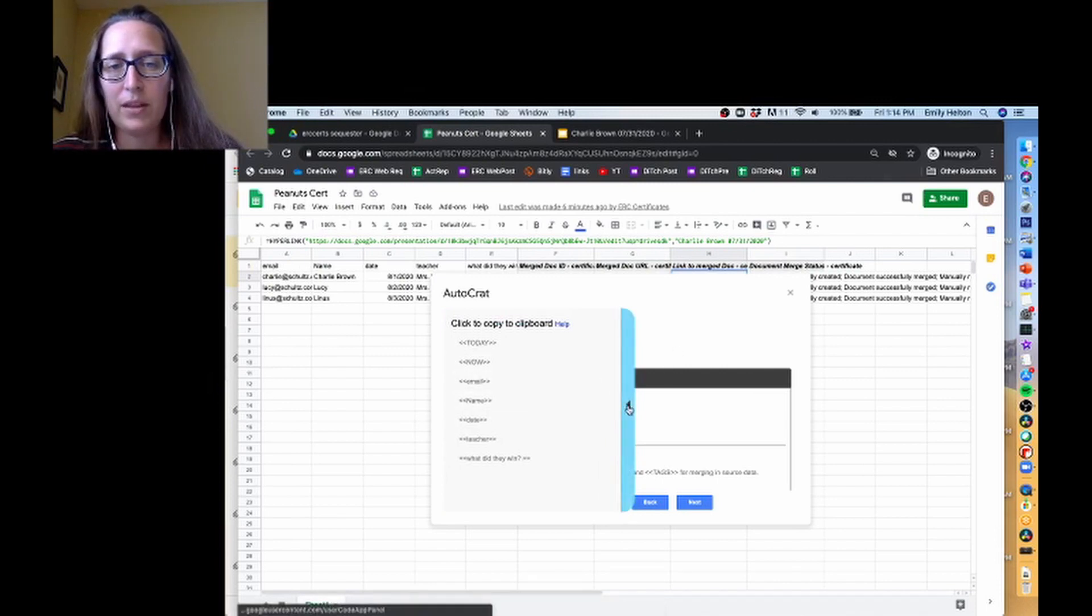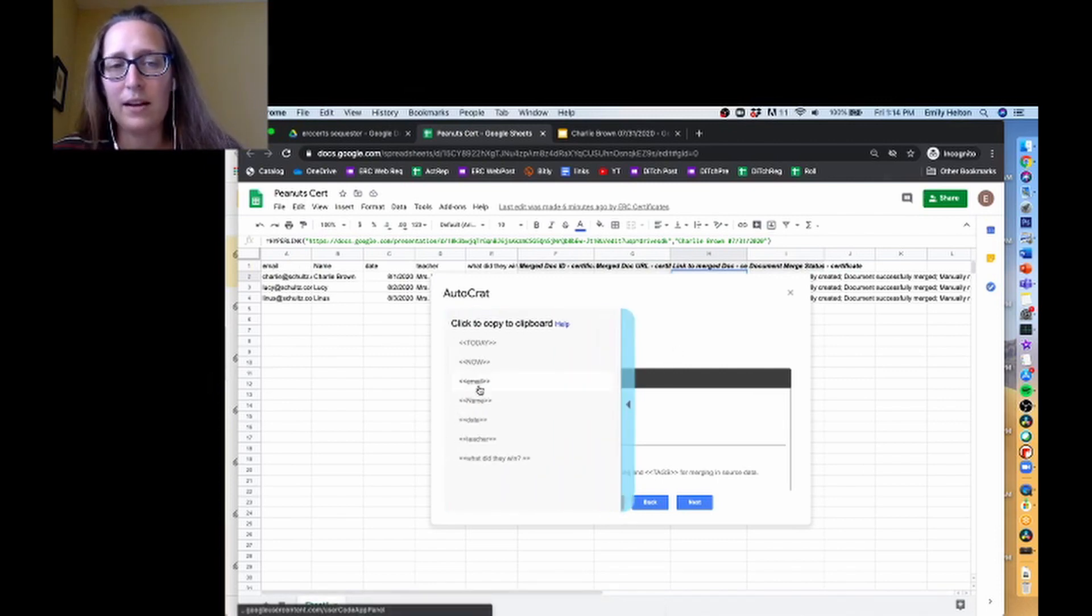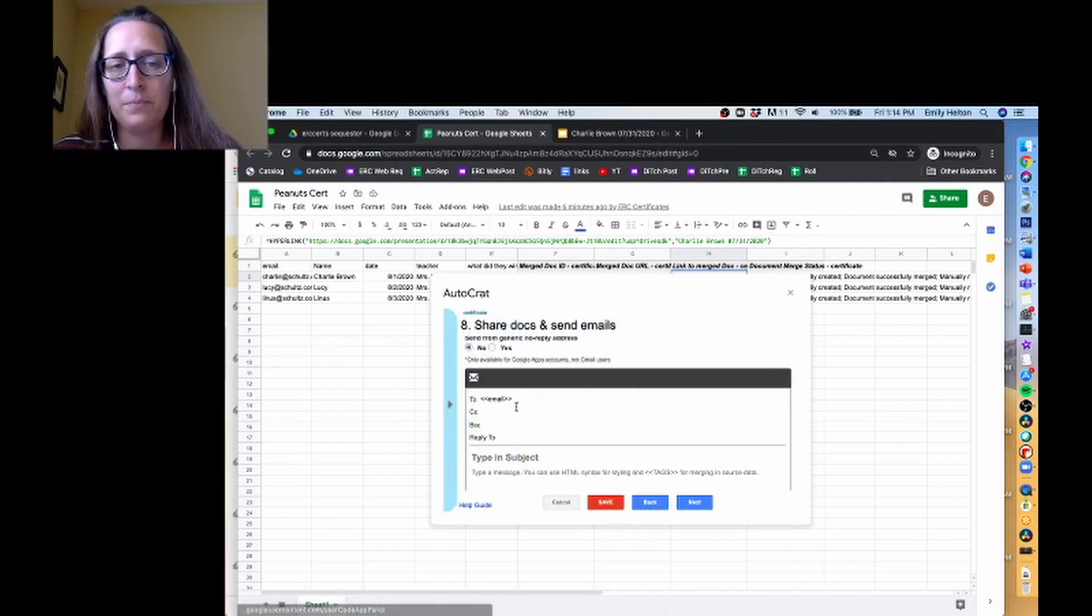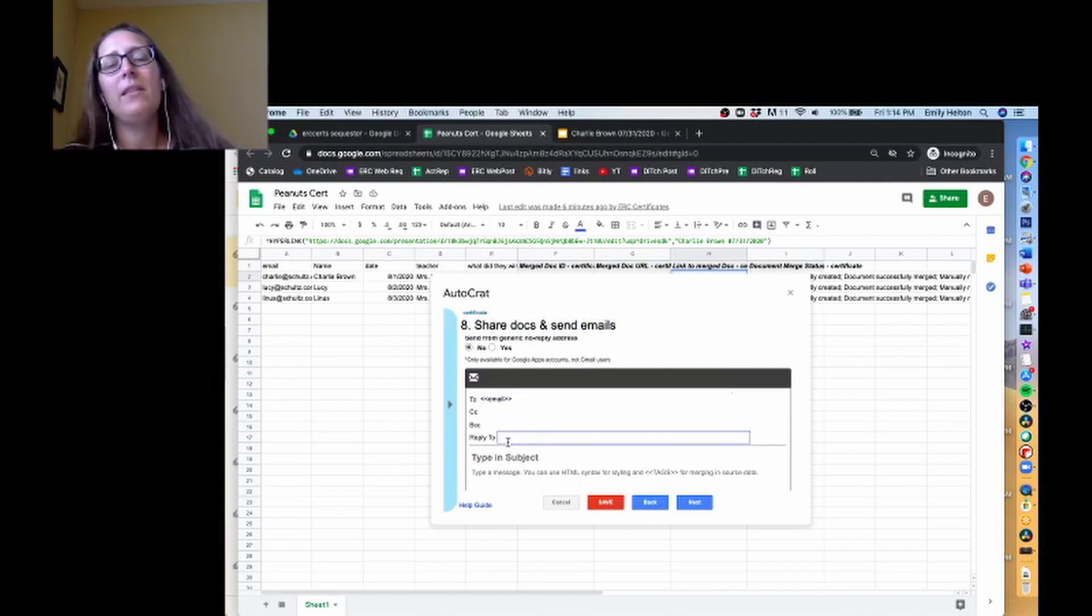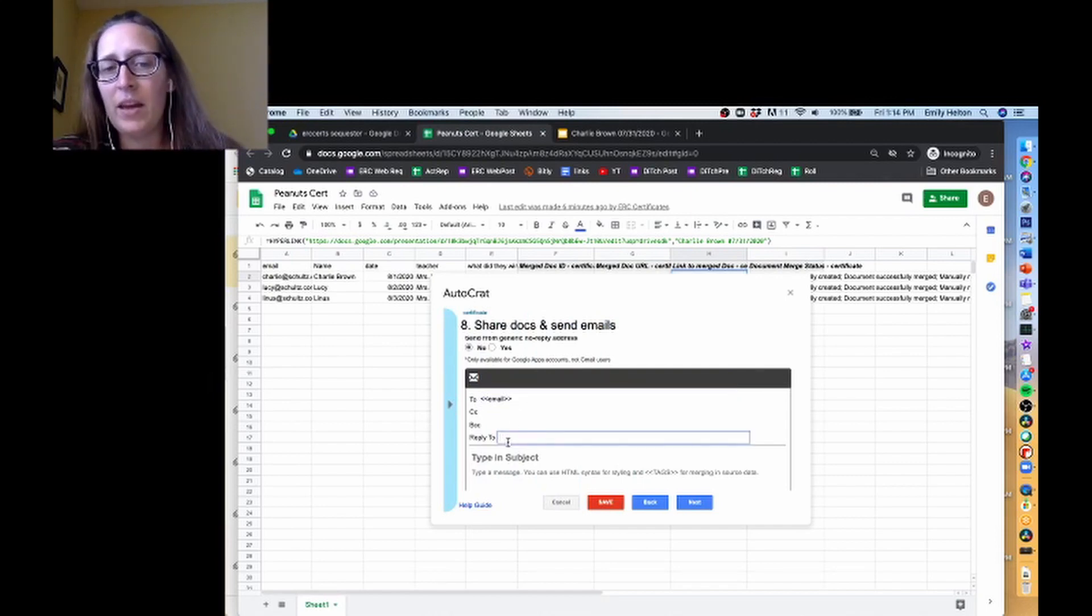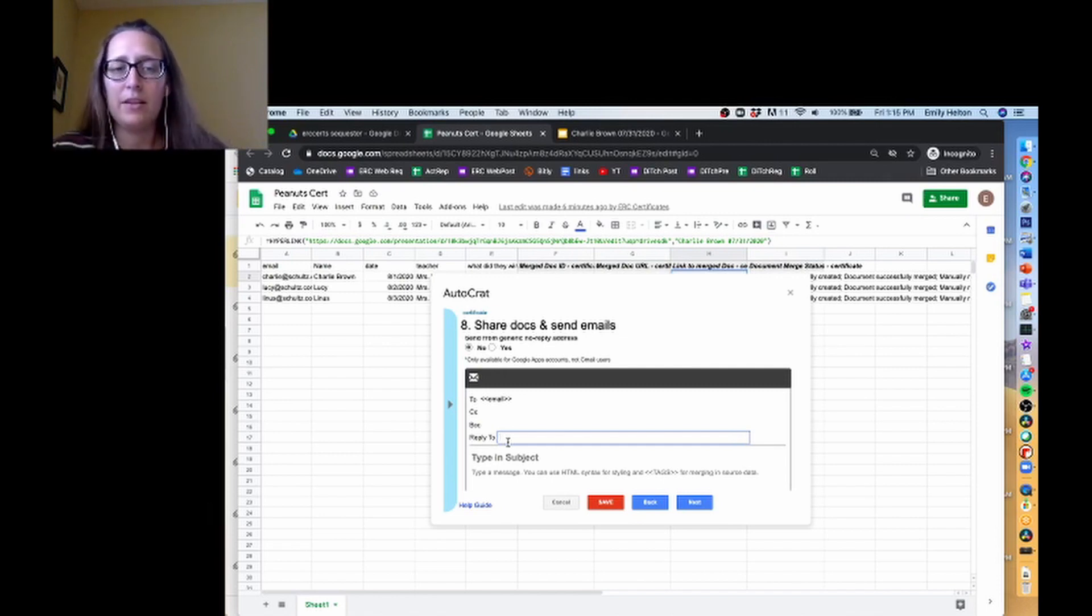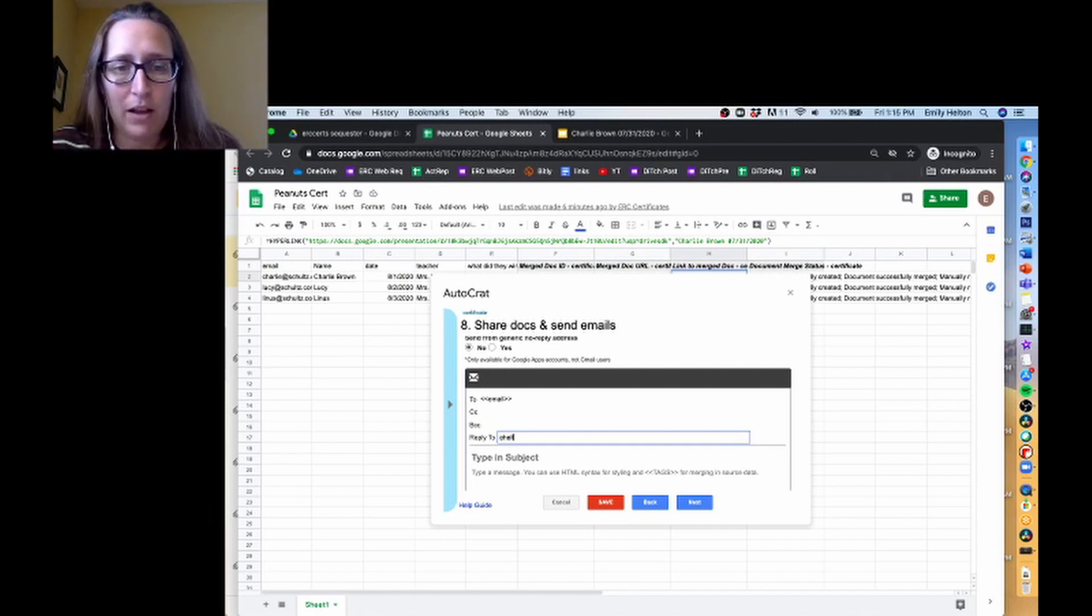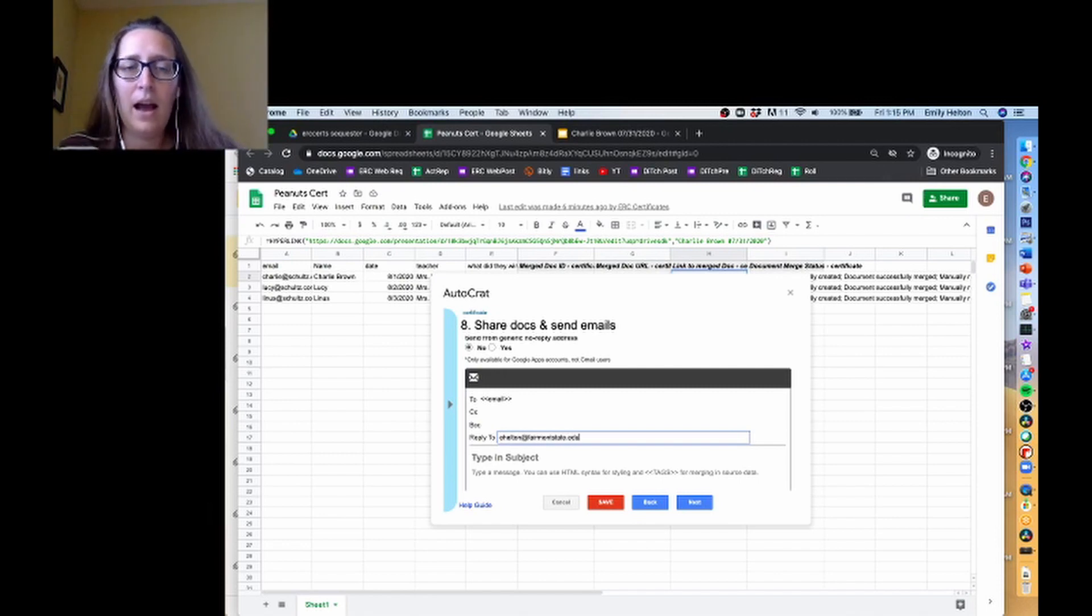And then I put the - as soon as you click on it, it copies it and then you just paste it in there. Something that's important if you are using a dummy account that you don't want to be receiving emails to is to put in your actual email address you want people to email you.